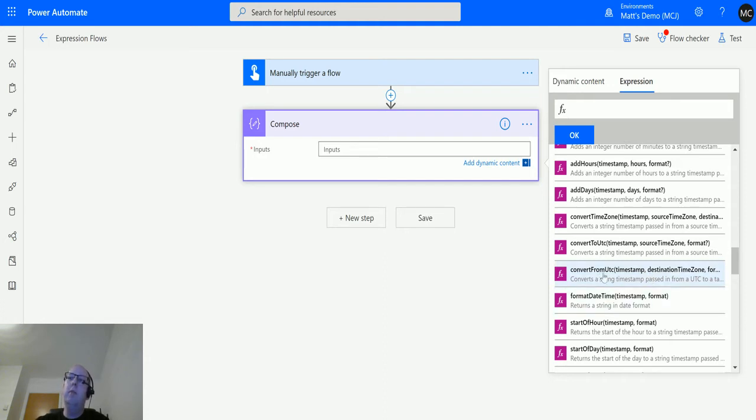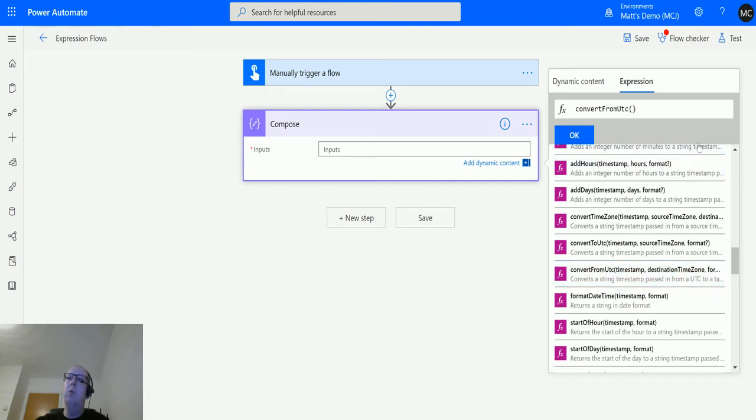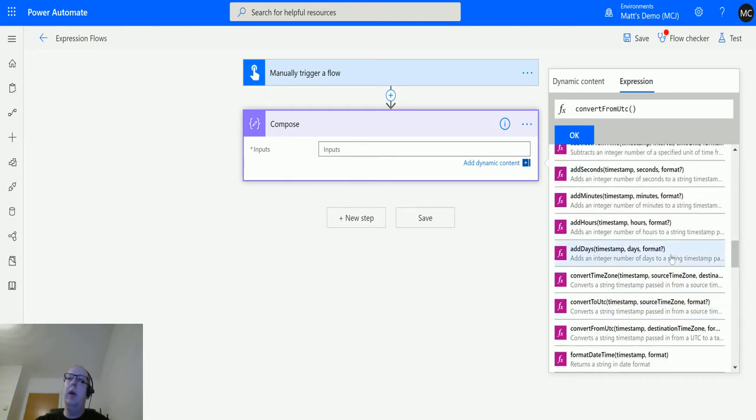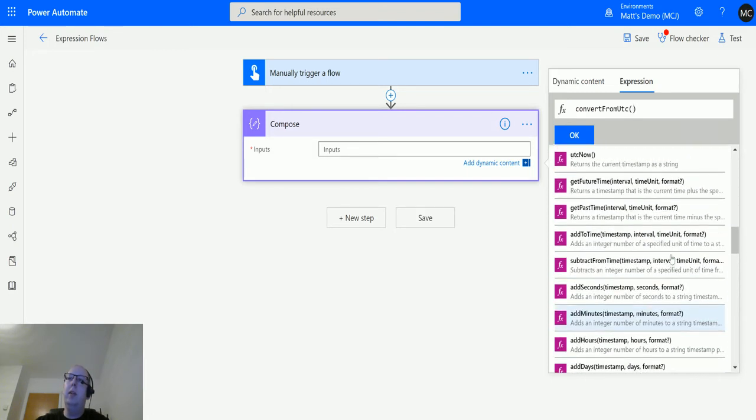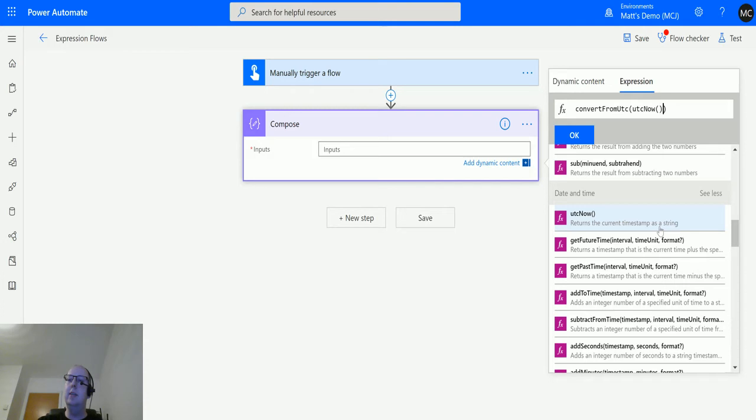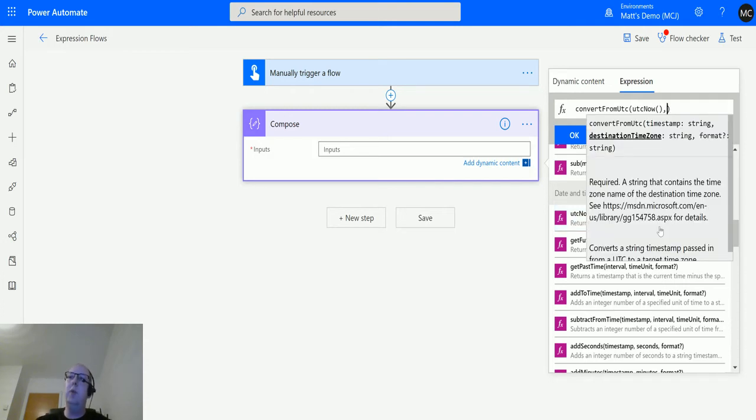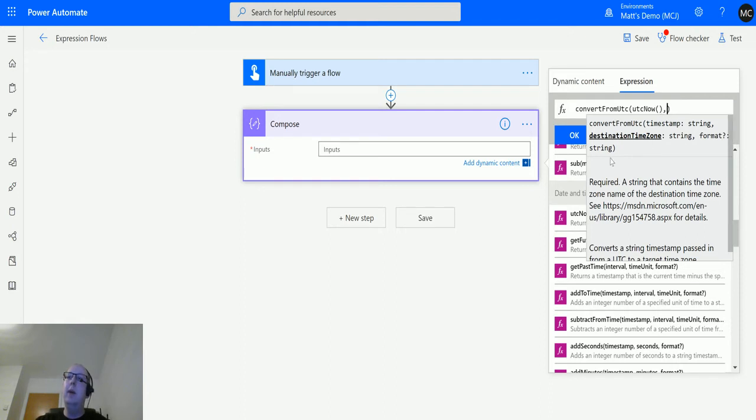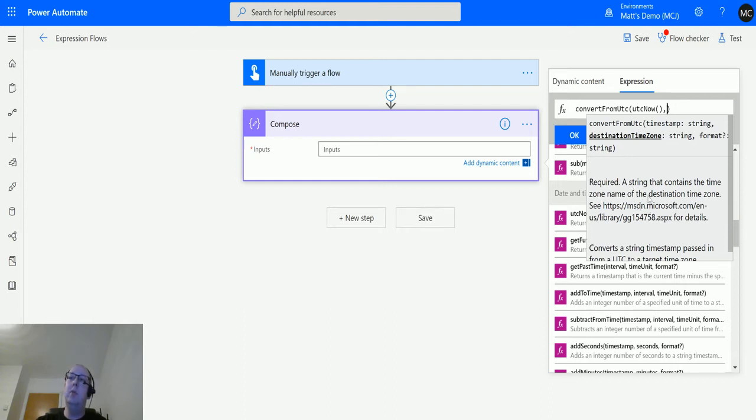So if we click convert from UTC, what we will do is I'll scroll up and I will use the UTC now function, which I've shown in a previous video and I use all the time for these day and time videos. That's the time zone that we're putting it in. And as I've pressed the comma there, it has popped up with the tooltip, and we have this bit where it says the destination time zone, a string that contains the name of the time zone of the destination time zone.